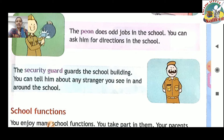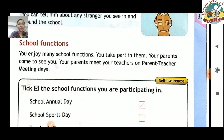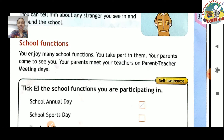School functions — you enjoy many school functions. Aapki school mein bahut saare functions hote hain aur hum sab woh functions ko bahut enjoy karte hain. You take part in them — usmein part lete hain. Your parents come to see you. Your parents meet your teachers on parent-teacher meeting days — jab parent-teacher ki meeting hoti hai tab aapke parents teacher se milne aate hain.